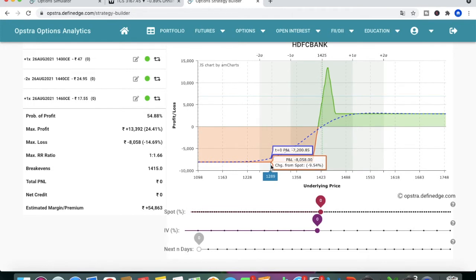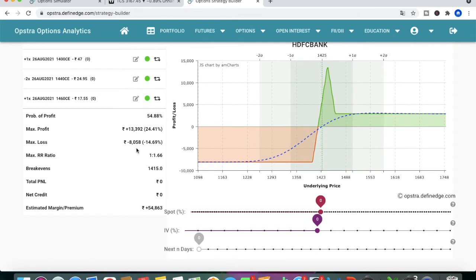The payoff graph shows a 54% probability of winning the trade, with a maximum profit of 13,000 and a maximum loss of 8,000. The risk-reward ratio is 1:1.6, which is very good. The break-even level is at 1415. This strategy is applied when you are bullish on HDFC Bank. The estimated premium collected is 54,000.